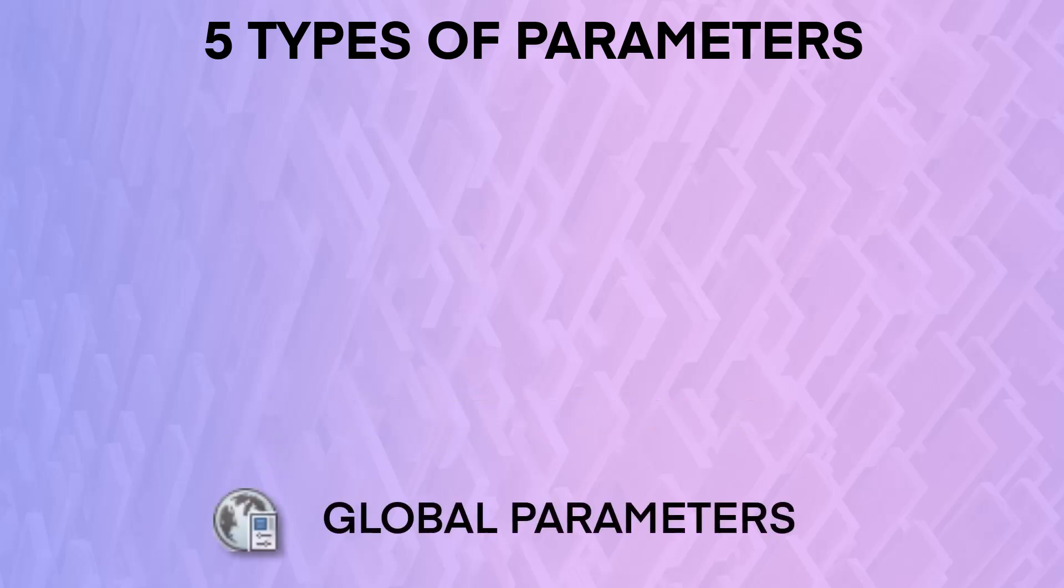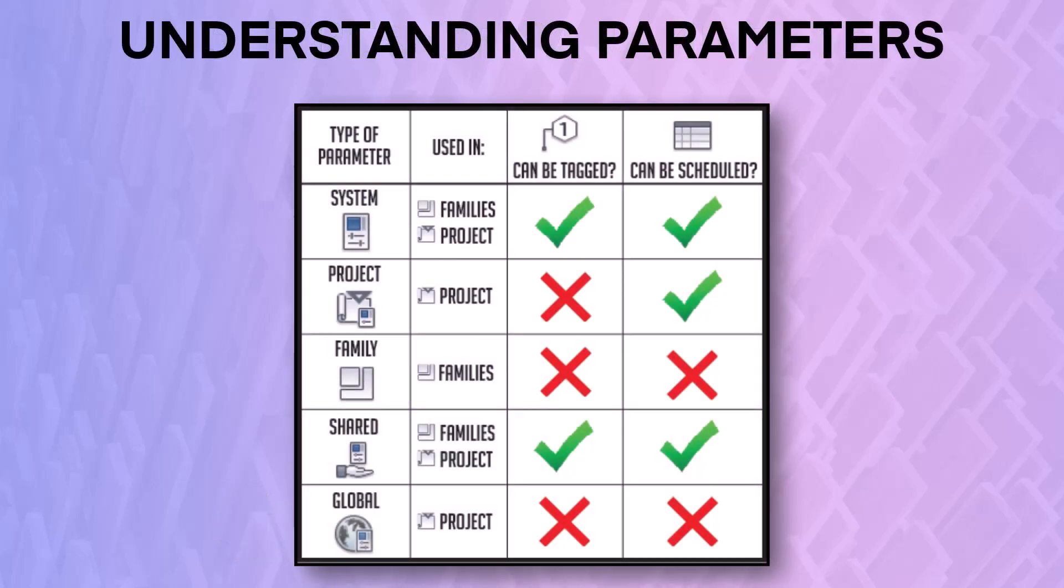Global parameters can be used inside of a project to control multiple parameters at once. Look at this image to understand these parameters, including where they can be used, if they can be tagged, and if they can be scheduled.